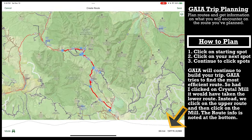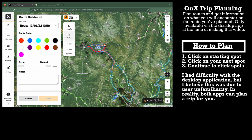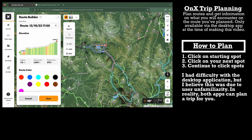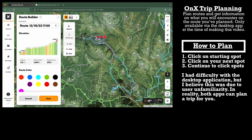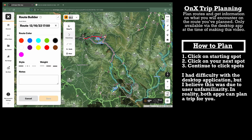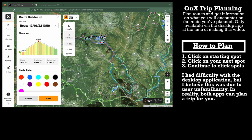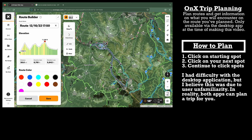Until recently, OnX did not have the ability to plan a trip like this, so it would have been an easy win for Gaia. However, OnX is listening to its customers and has now added route planning to their desktop app. I watched their specialist demonstrate it and it was simple — similar to how I do it in Gaia. But right now Gaia wins for me because I can plan trips on my iPad.